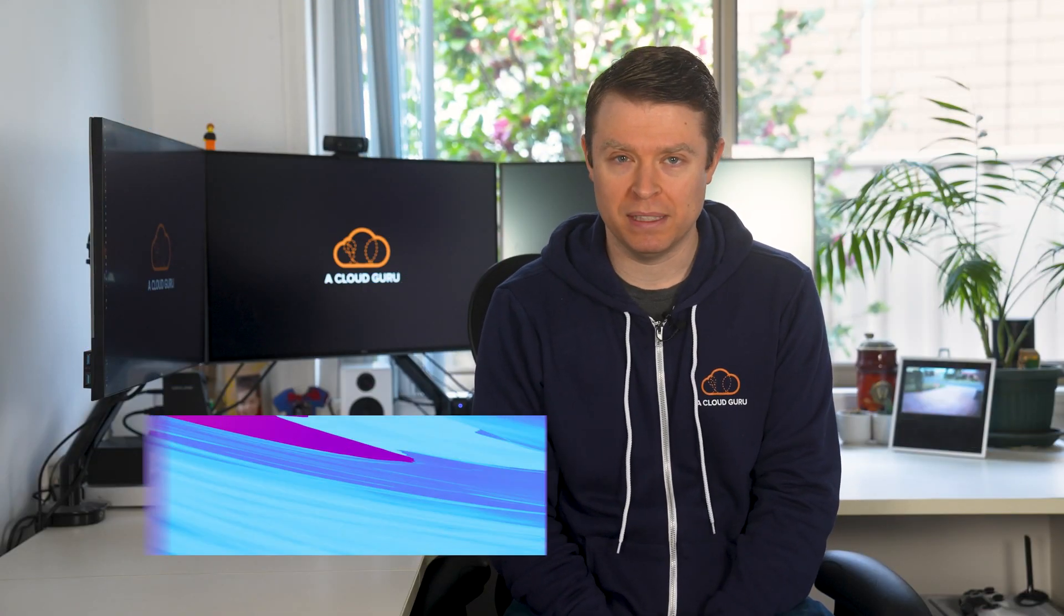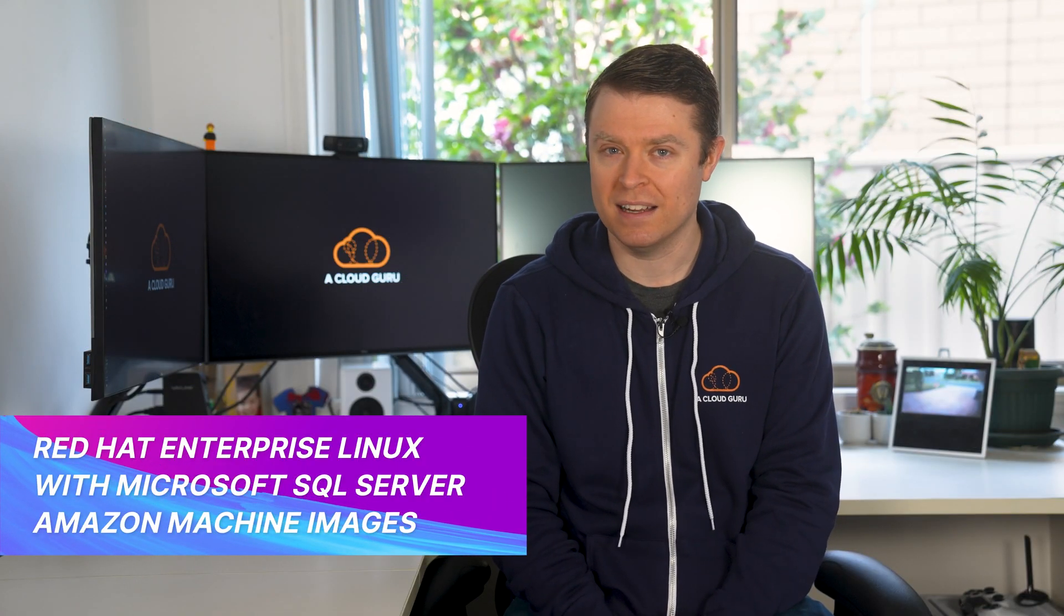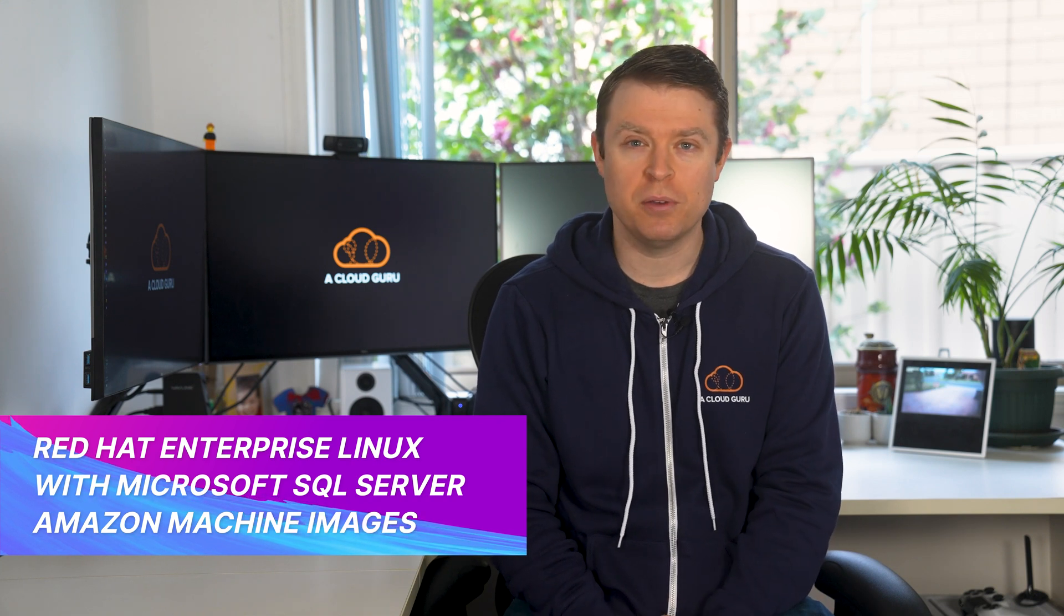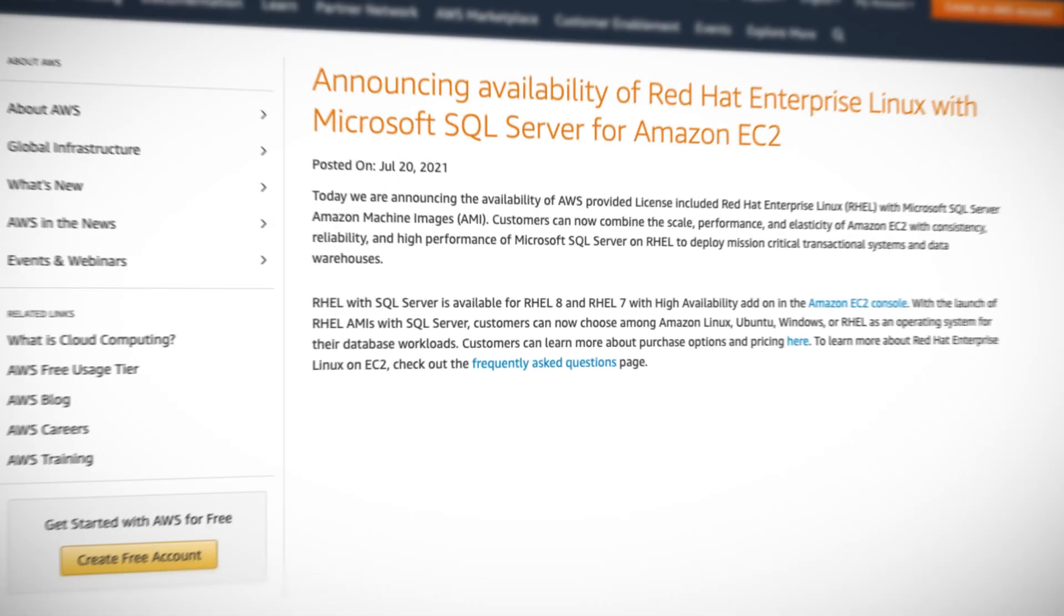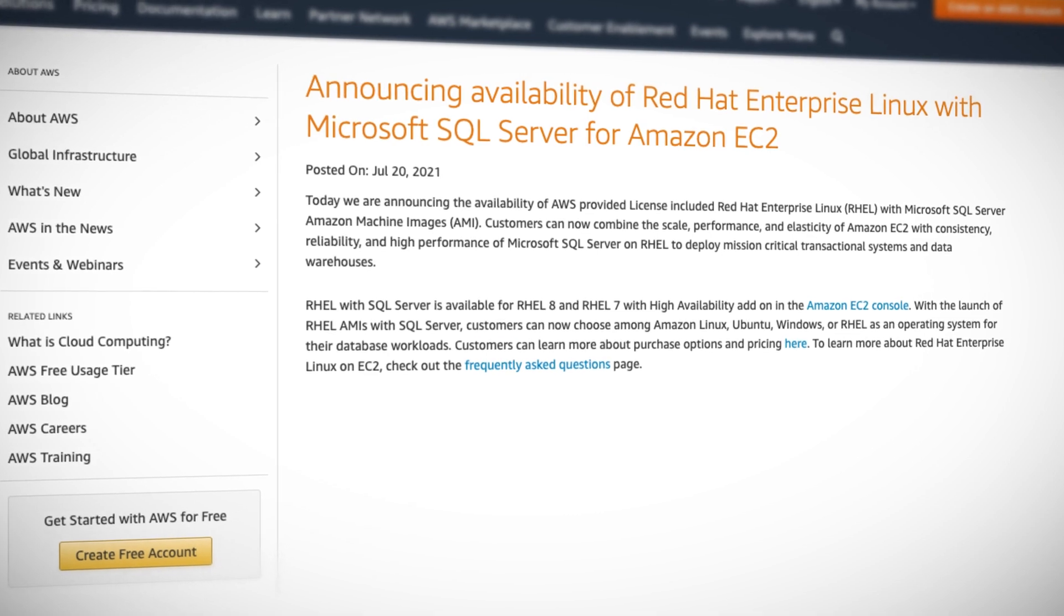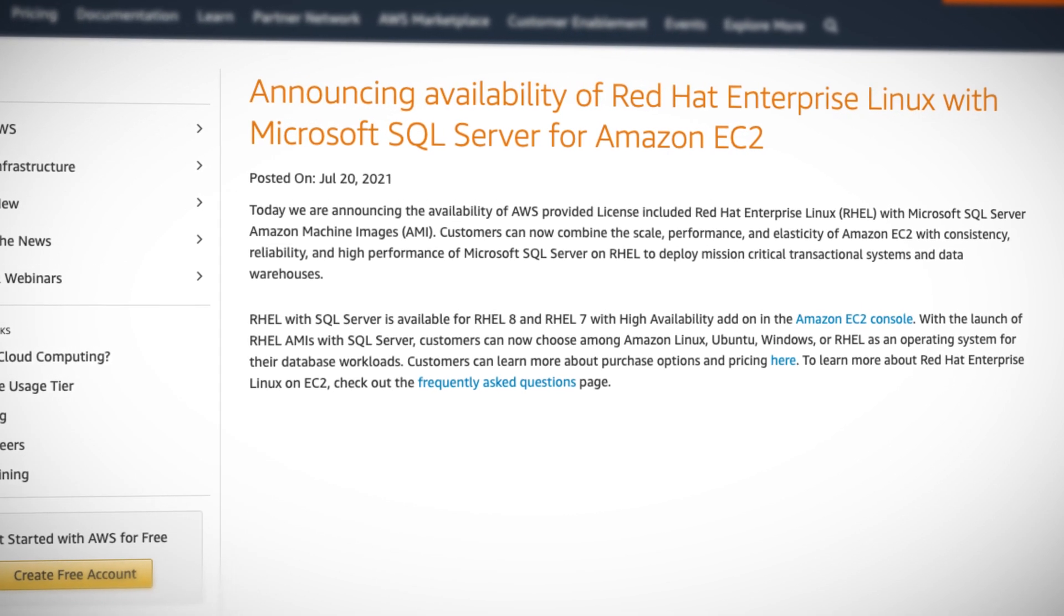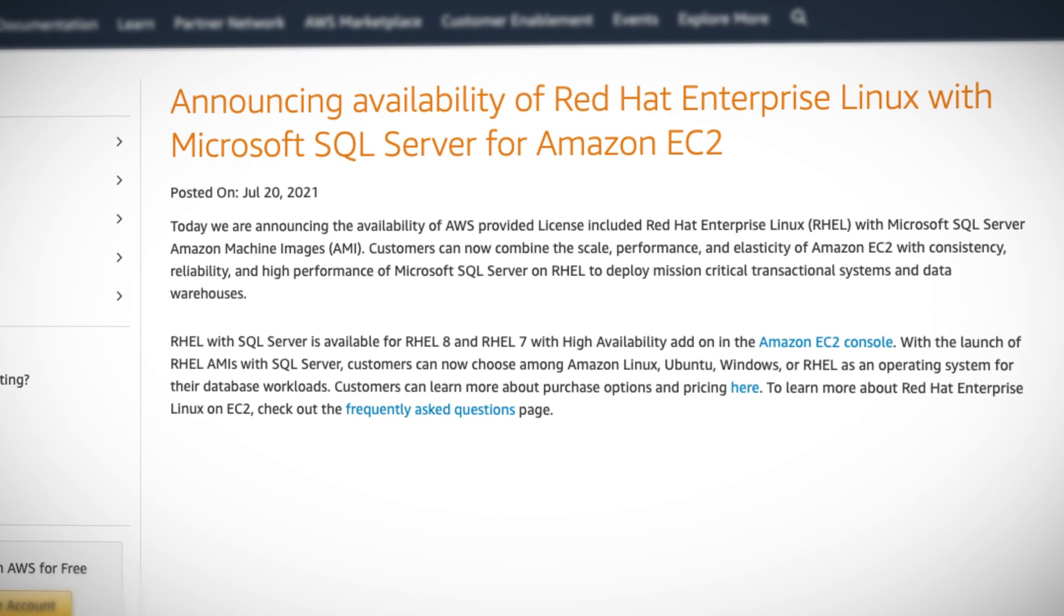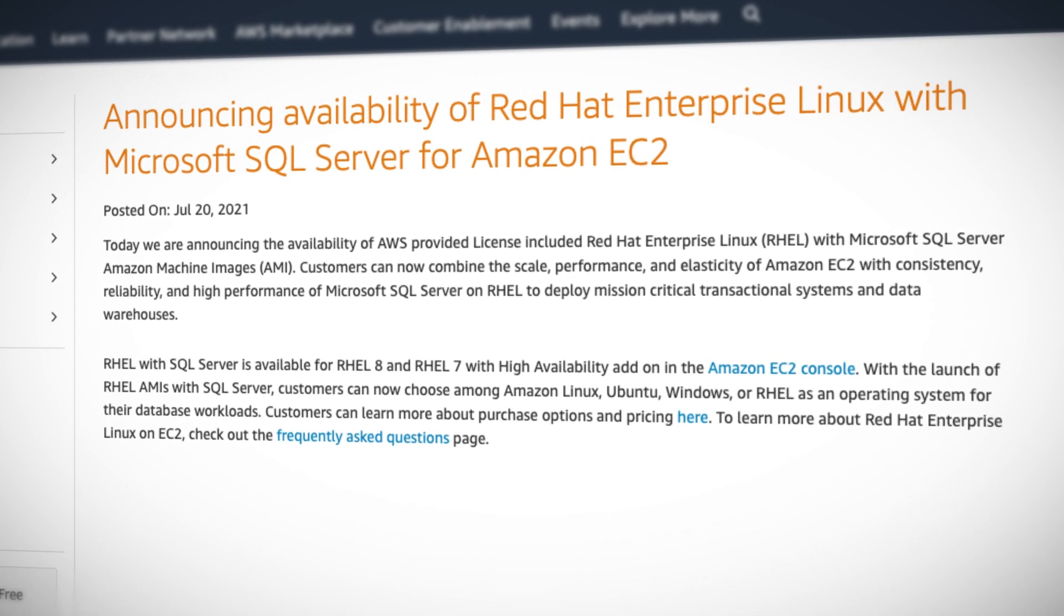Next up, AWS have announced the availability of Red Hat Enterprise Linux with Microsoft SQL Server Amazon Machine Images. And I didn't even know this was a thing. Customers can now combine the scale, performance, and elasticity of EC2 with the consistency, reliability, and high performance of Microsoft SQL Server.